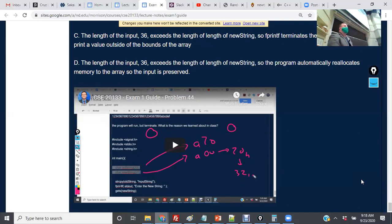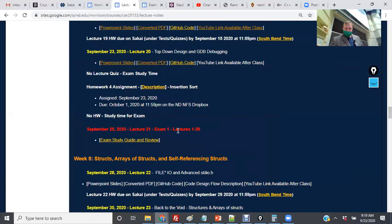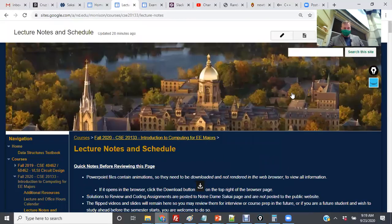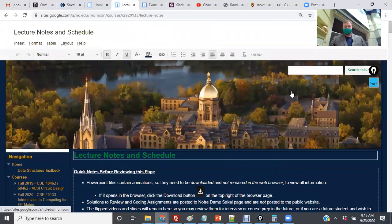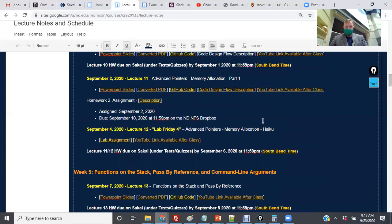Does anybody have any questions about the exam right now? I have about 30-something questions but I'm still tweaking that. Today's lecture will not be on the test — the exam covers lectures 1 through 19. I thought I said 1 through 19, but I have 1 through 20 on there — I'll fix that right now. Does anybody have any other questions about the upcoming exam?